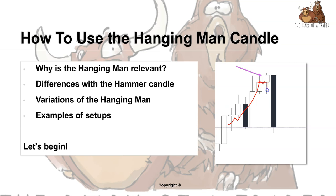Once we close in this candle we have a lot of selling, and the buyers attempt to overrun that selling — they don't quite close at the top, but they attempt to overrun all that selling pressure. However, because of this selling pressure, that is an indication that more selling pressure is to come. So what the hanging man shows is that sellers are now starting to appear in the market and selling pressure is increasing.